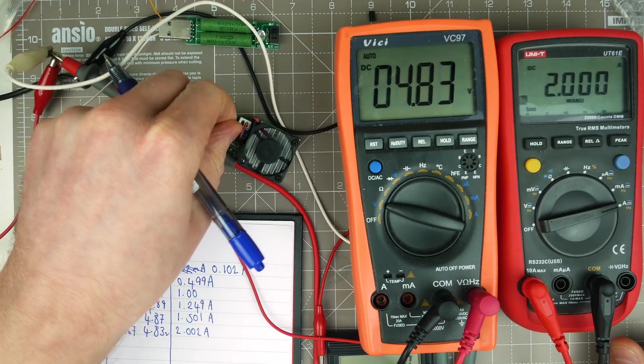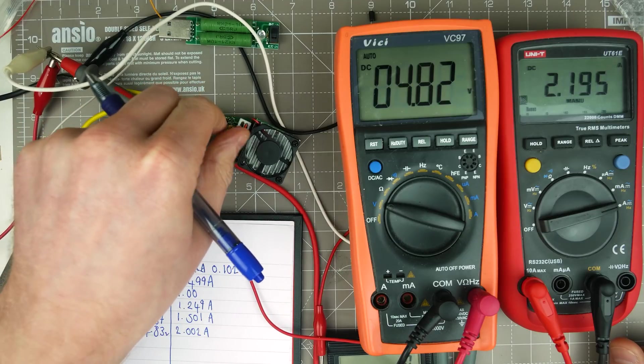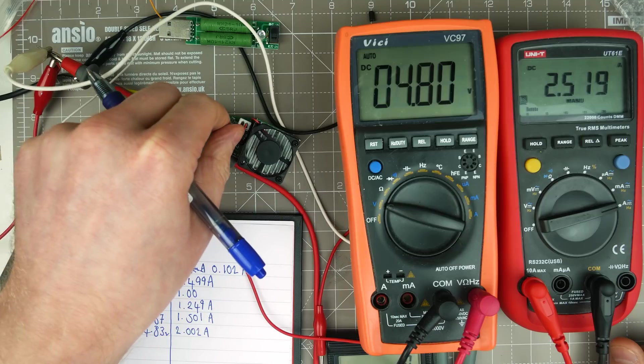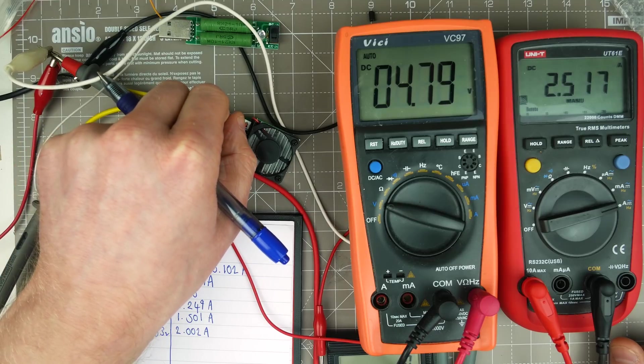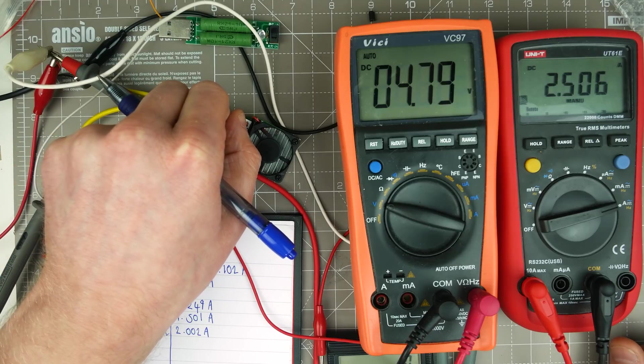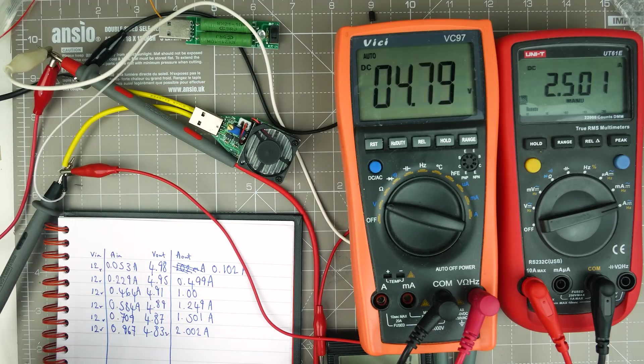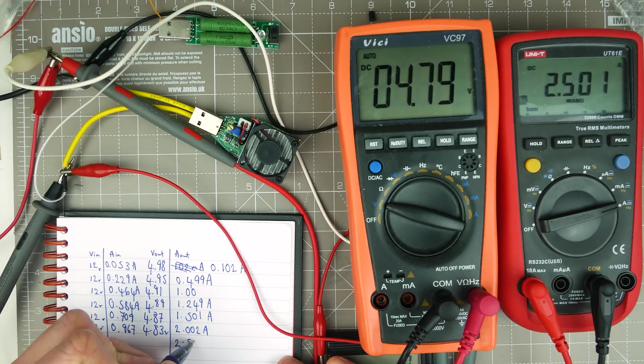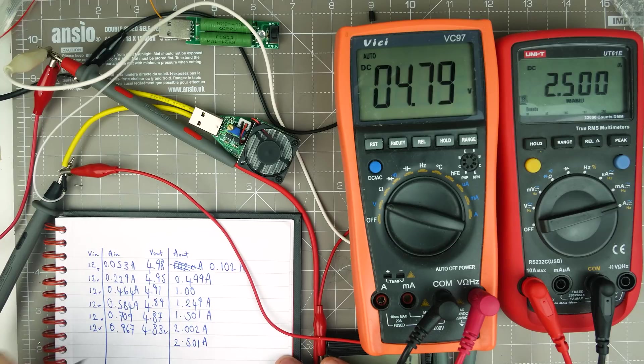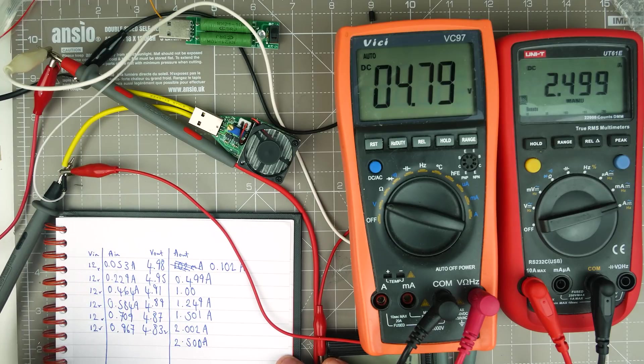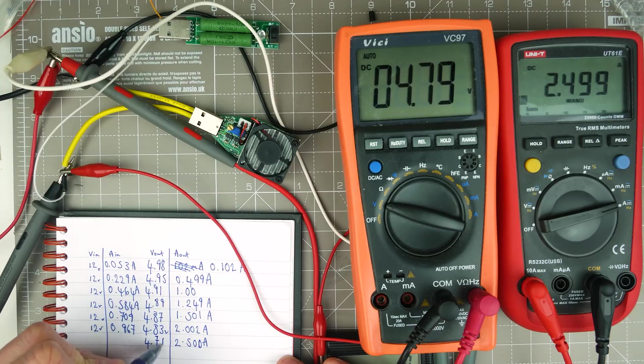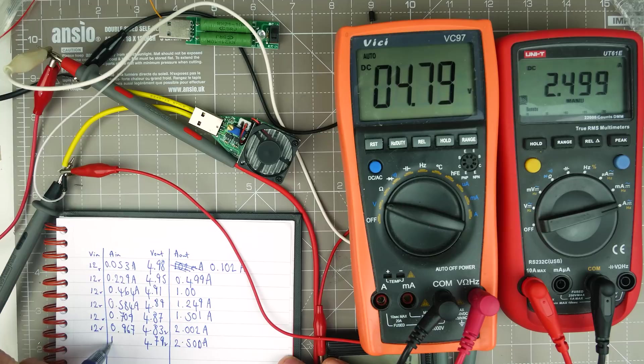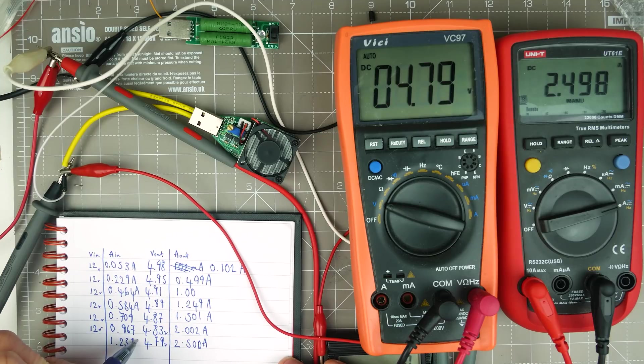Next range, 2.5. Can we get there? Yeah, okay. So 2.501. Let's make that a zero. And then 4.79 volts. And the input is at 1.237 amps.